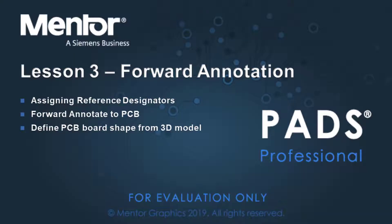Lesson 3: Forward Annotate, Create a PCB File, and Draw Your Board Shape.